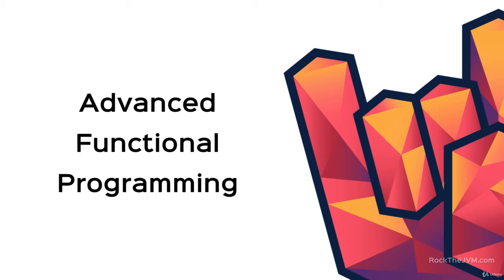Let's kick in the second gear and move on to this section where we learn to rock advanced functional programming.